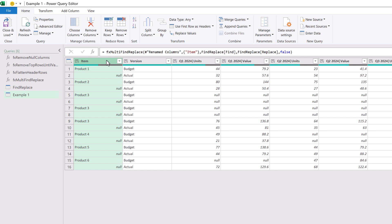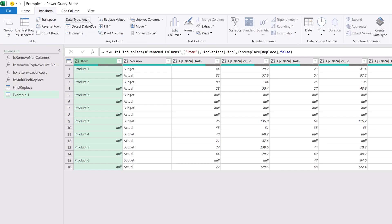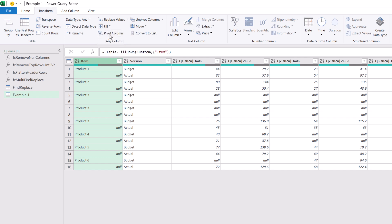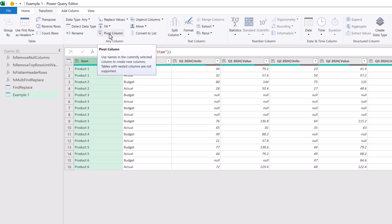So we can select item and then in the transform ribbon we can go to fill and then fill down. Okay our data is now in a really good shape so that we can perform the standard types of transformations that we would use inside this scenario.